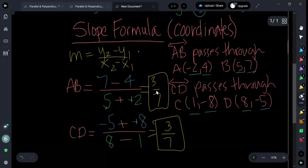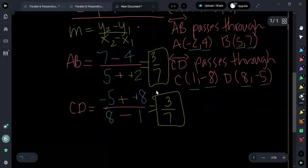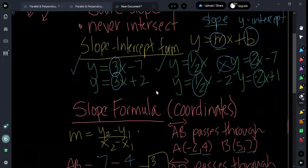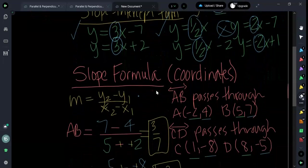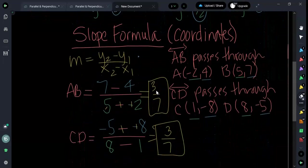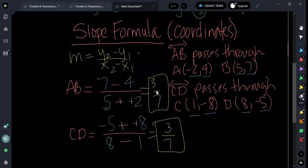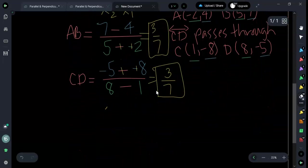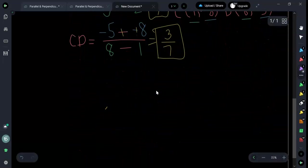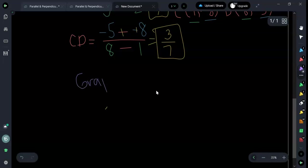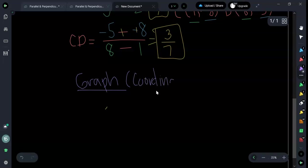So that is how you can determine if two lines are parallel using coordinates. Once again, you can look at slope-intercept form and make sure they have the same slope, or you can use the coordinates in the slope formula and see if they have the same slope. Let's look at one final thing: we can actually look at a graph. When we look at the graph, we still have to look at coordinates, but we're going to be counting.